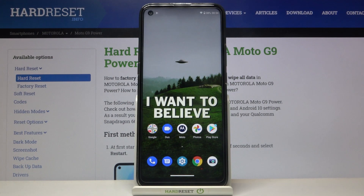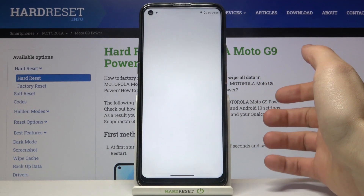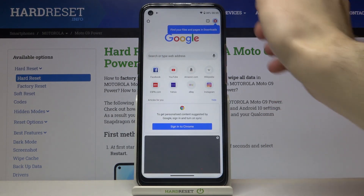Here I have Motorola Moto G9 Power and today I'm going to show you how to clear browsing data from this device. So firstly you have to open the browser which you normally use.